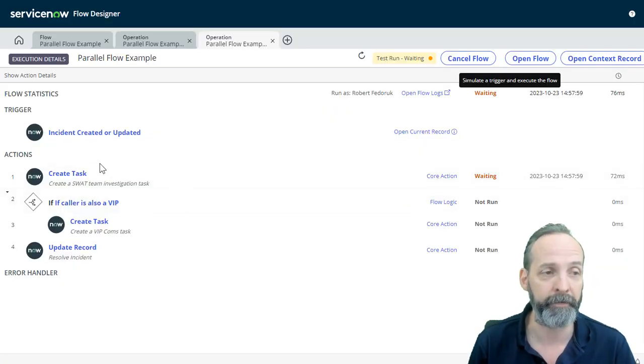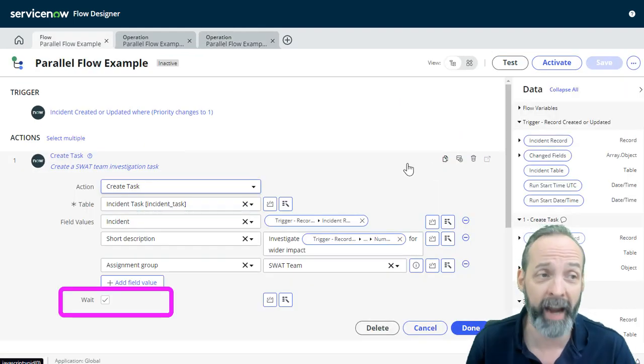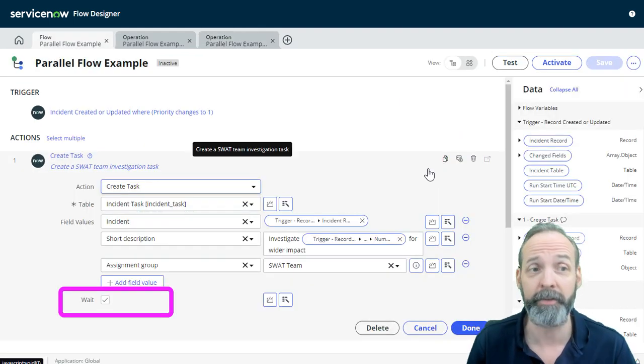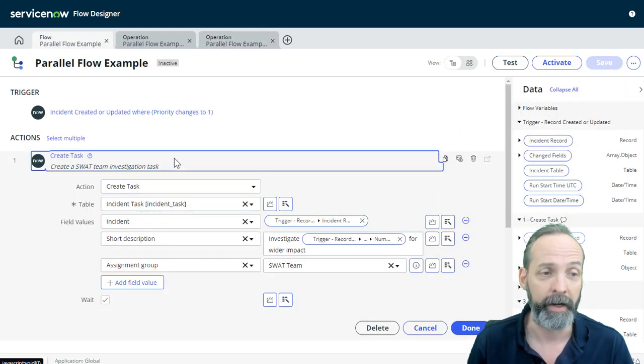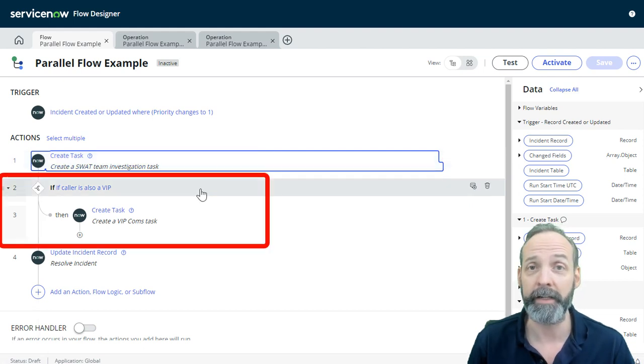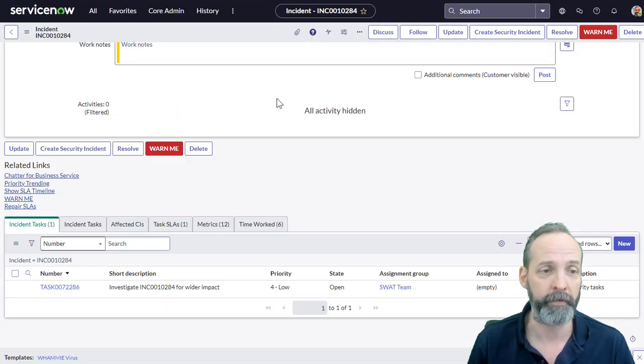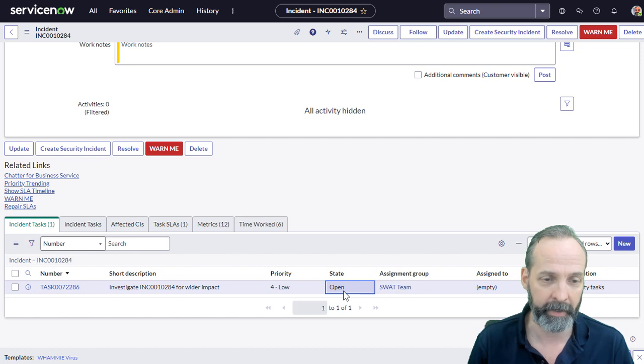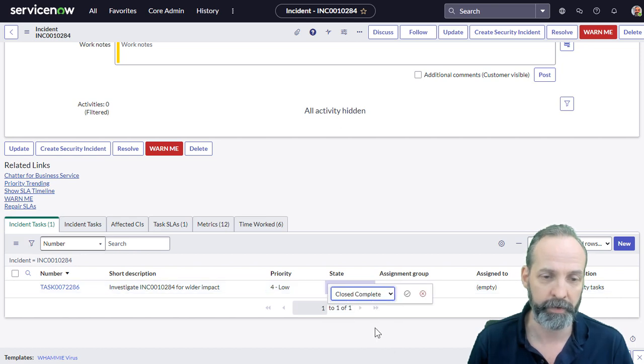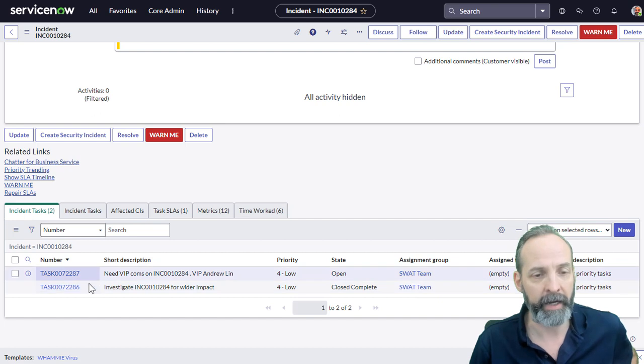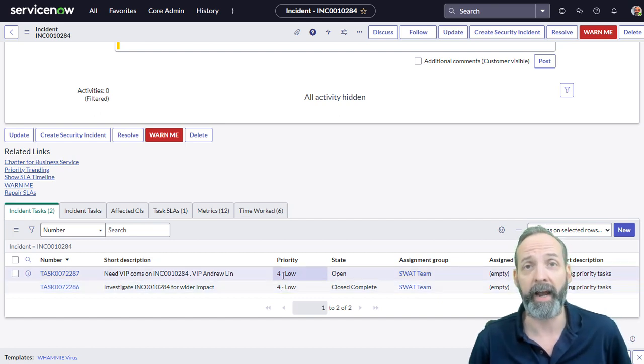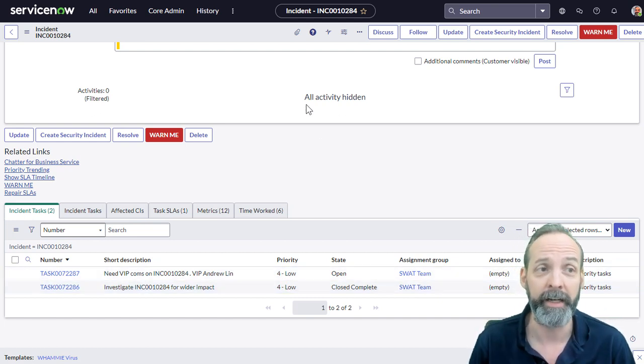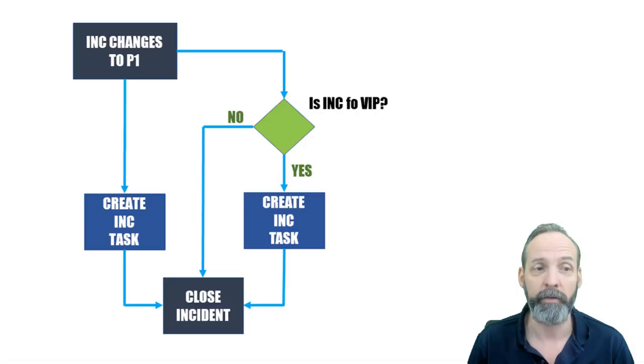Well, remember that in flow action one, we were flagged to wait. That means anything after this action must wait. And unfortunately for that, that means the if statement is waiting. So if I go back to this incident and I then move the state to close complete on the incident task, we'll see that we now have a second incident task that has been opened. Unfortunately, it's too late.